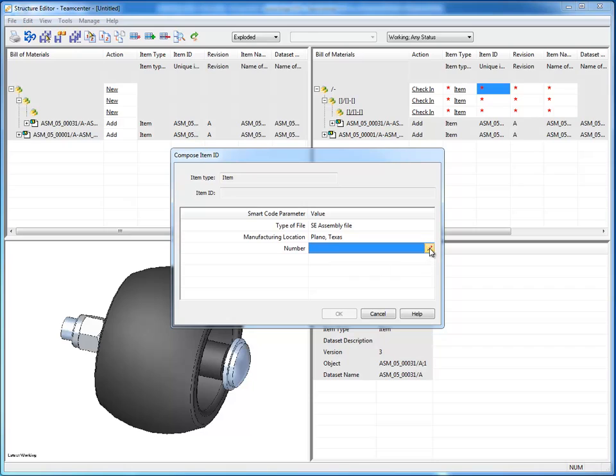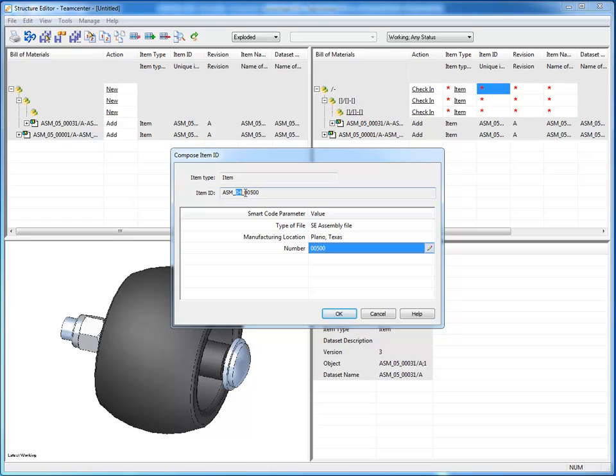And I need to assign a unique number. It'll go to the counter and grab the next available number for me, and I can see the item ID assembly is the type, 4 represents Plano, and this is just a unique number.